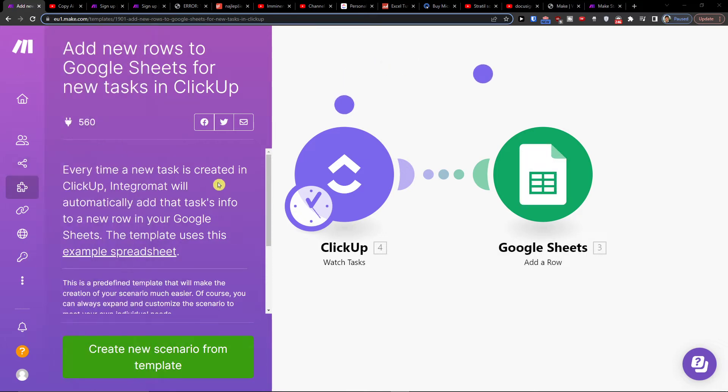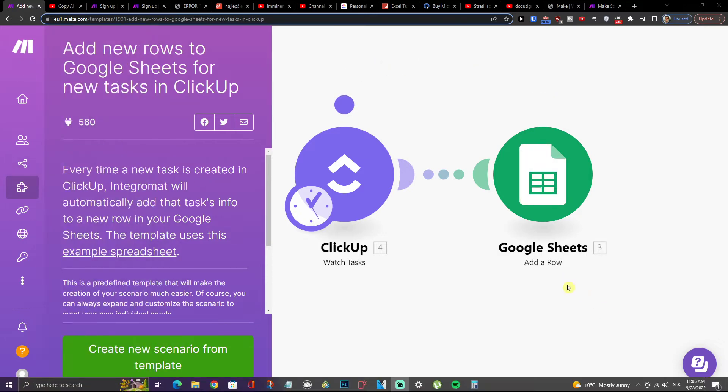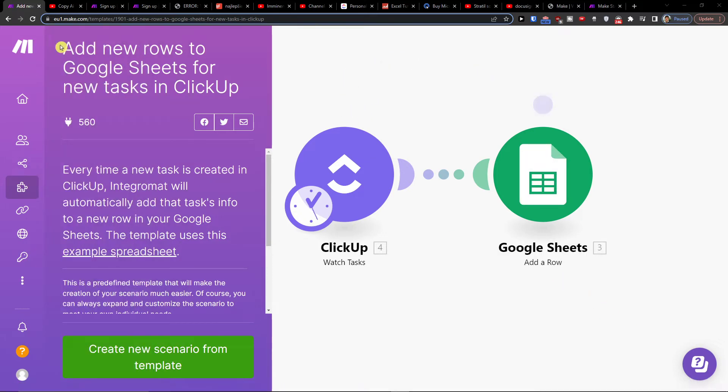Hey there you guys, my name is Markus and in this video I will show you a simple way how you can add new rows to Google Sheets for new tasks in ClickUp.